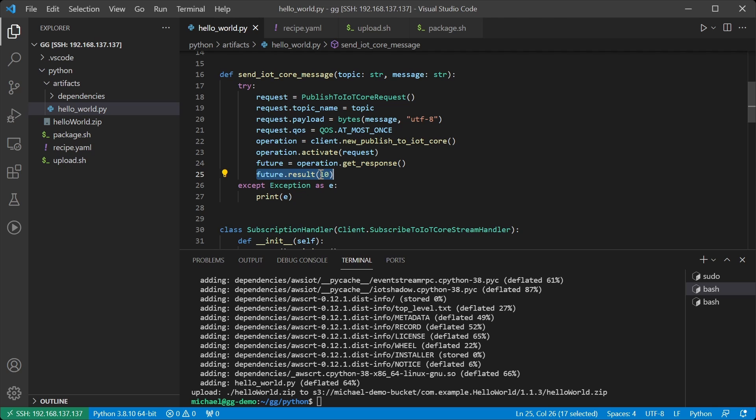If we were doing this as a completely synchronous operation, meaning that we didn't have a timeout on future, this would just block indefinitely.